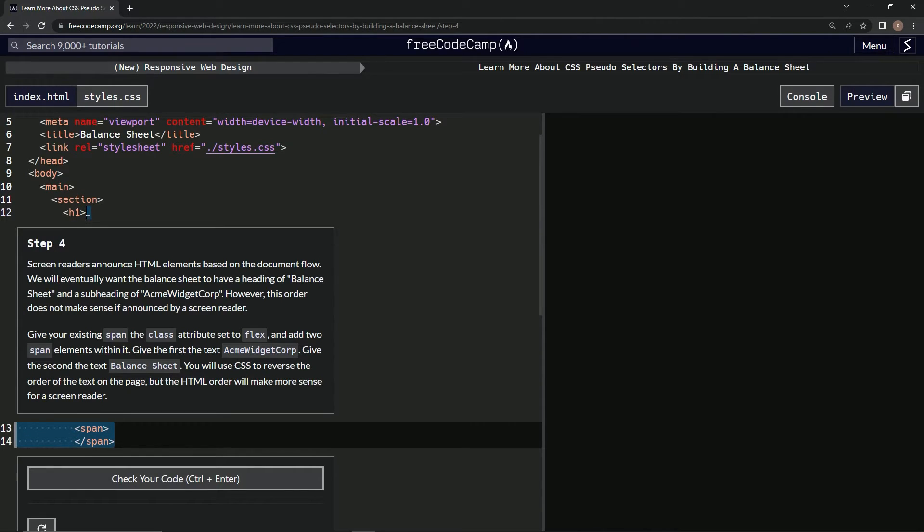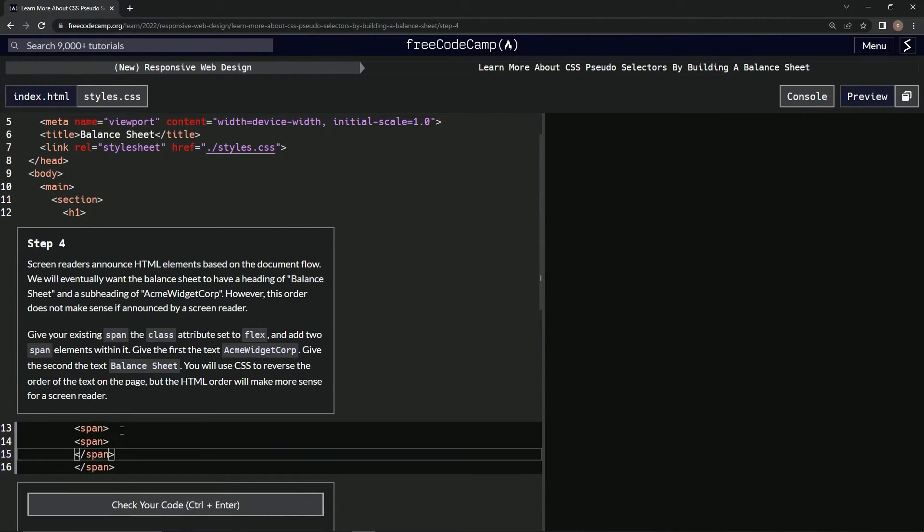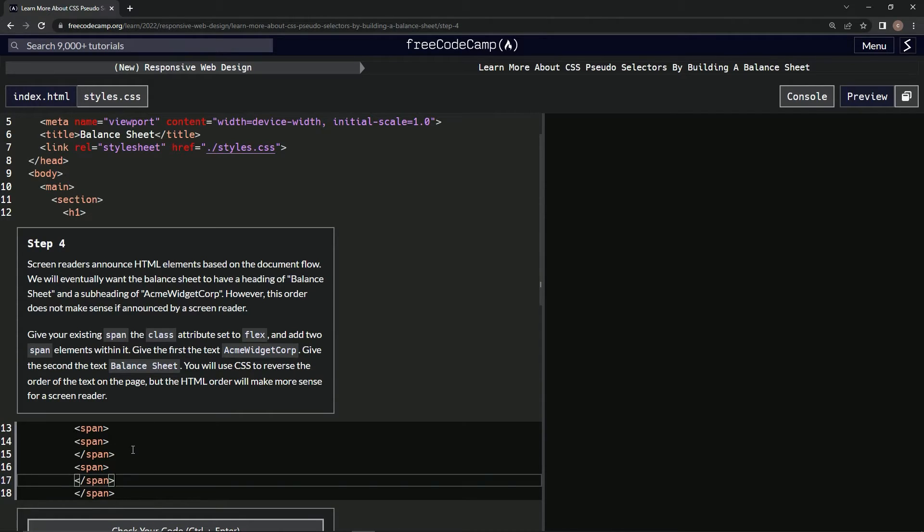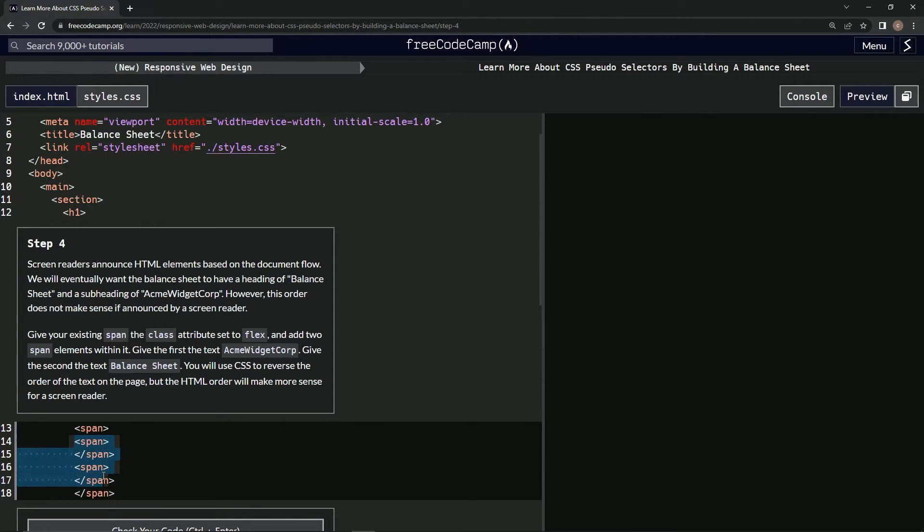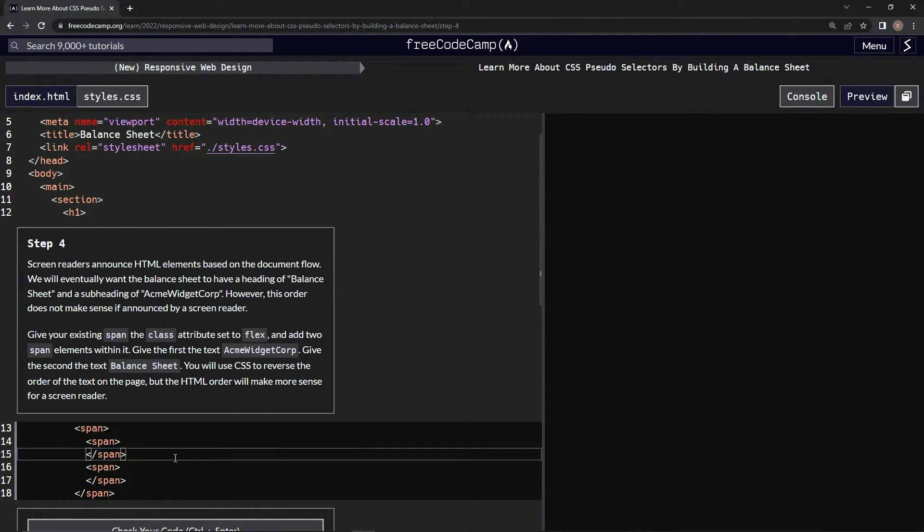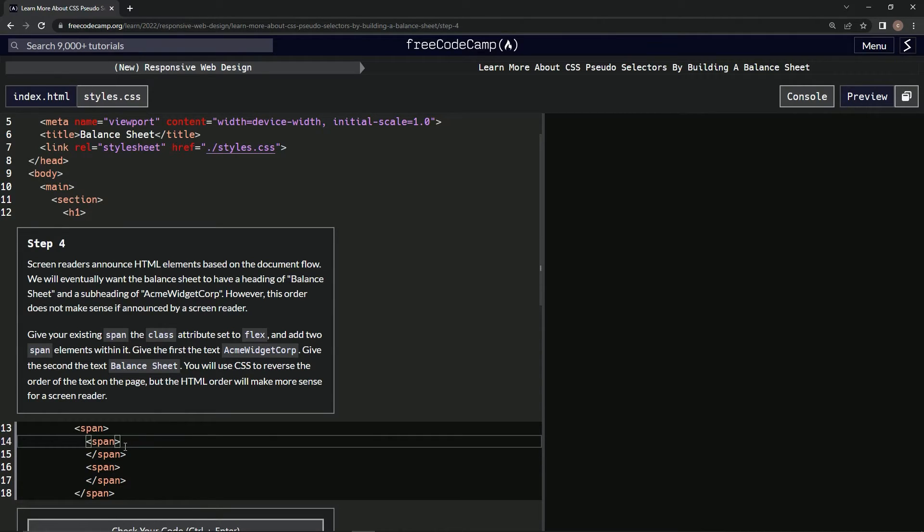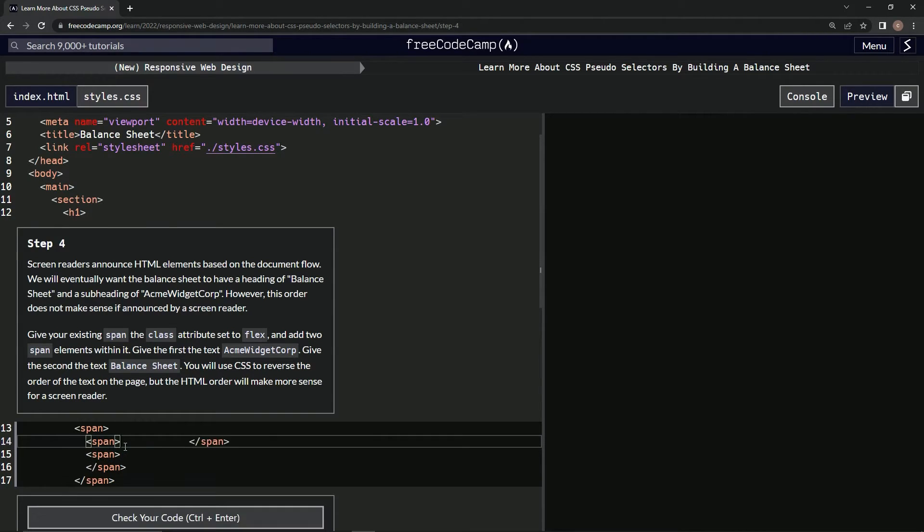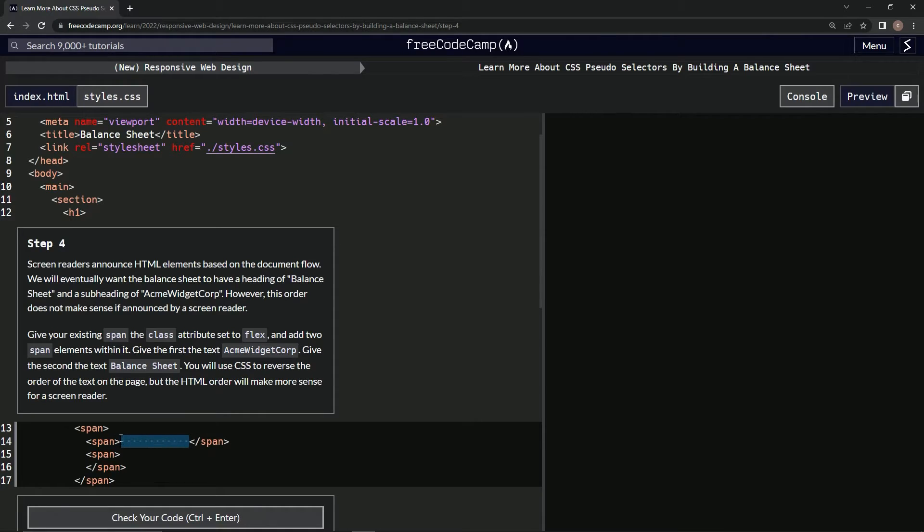And then let's move these over. All right, so inside of this one we're going to say... Acme Widget Corp.